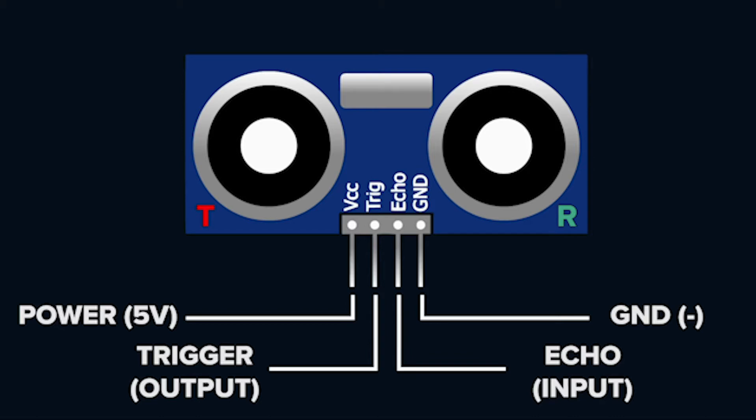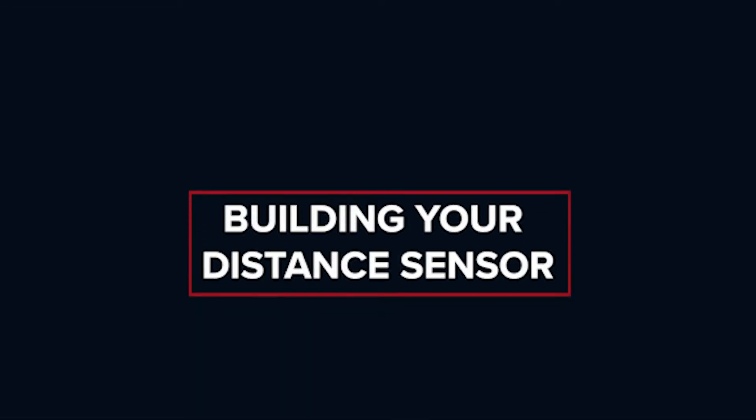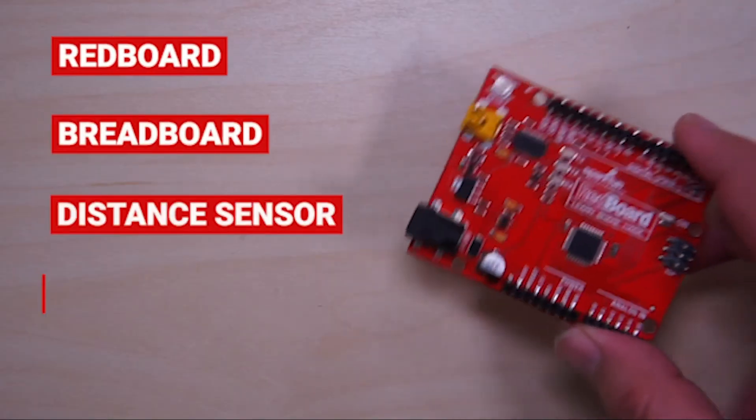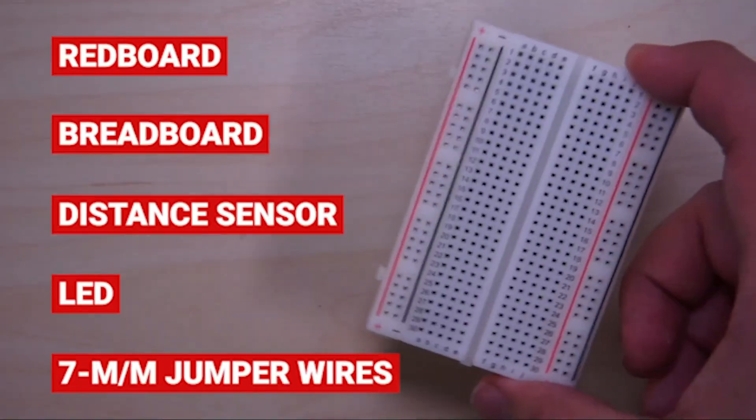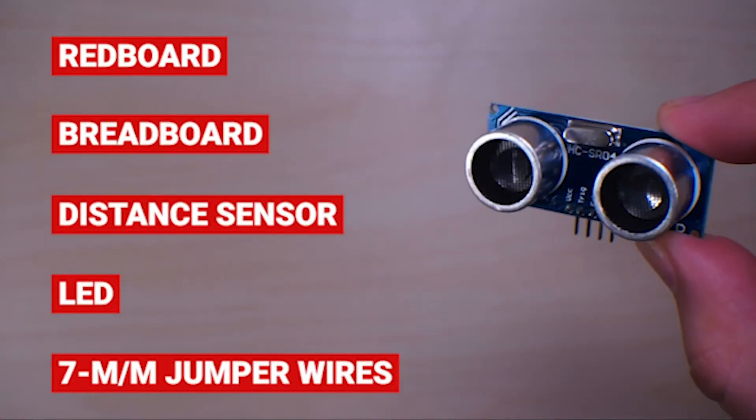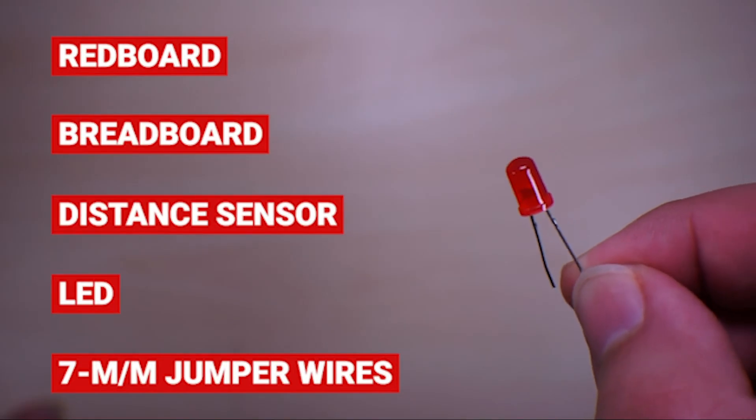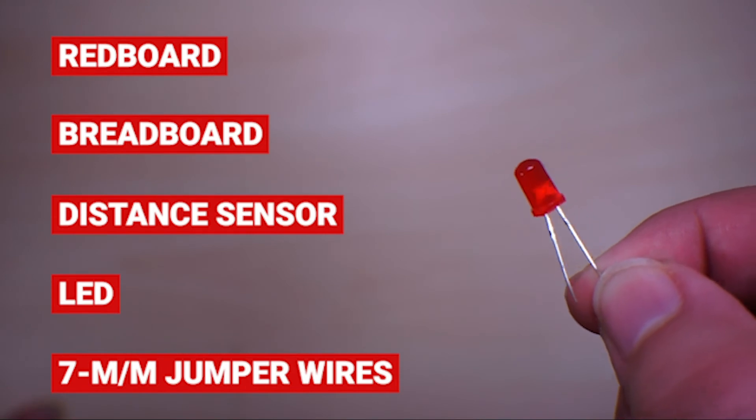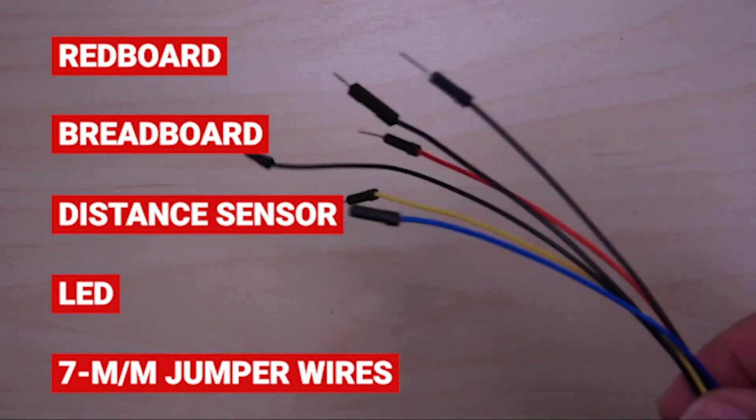Now we're going to jump into how to build your ultrasonic sensor. For this activity you'll need a red board, a breadboard, a distance sensor, one LED and seven male-to-male jumper cables.